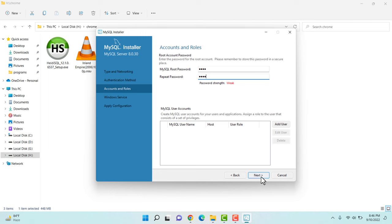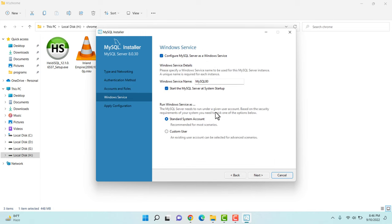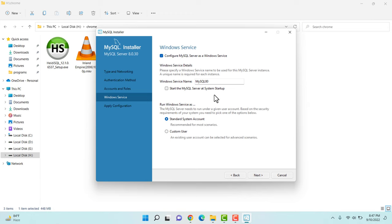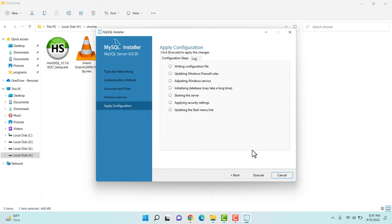We can configure additional user accounts later. Now it asks what my Windows service name will be. Since I'm installing the server only, I'll be starting the MySQL server from Windows Services, which is in services.msc. The default service name is MySQL80. The option 'Start MySQL Server at startup' is selected by default. My personal preference is to deselect this so we can start our server only when necessary — if you leave it selected, every time your computer starts it will automatically start the MySQL process in the background.